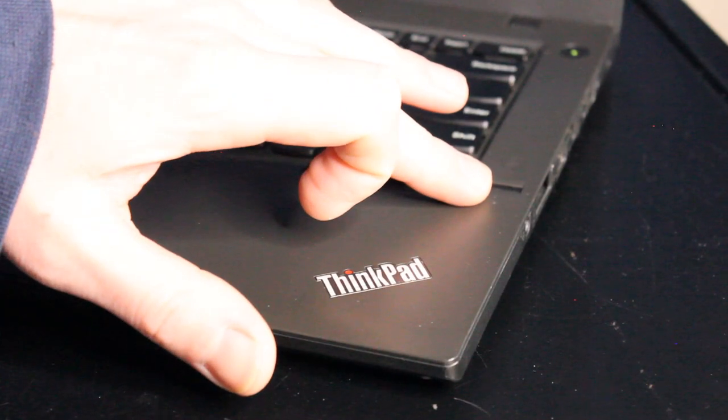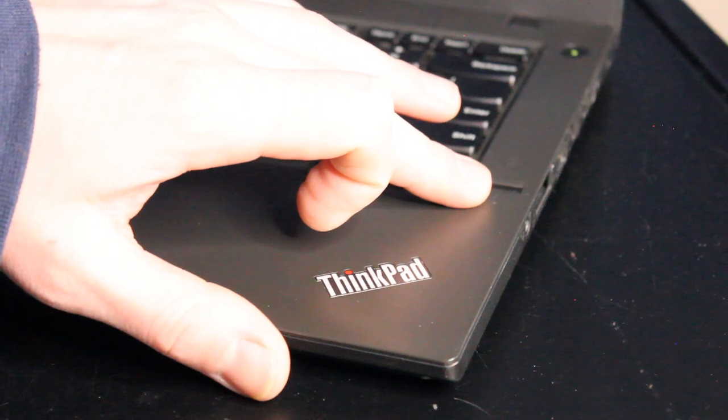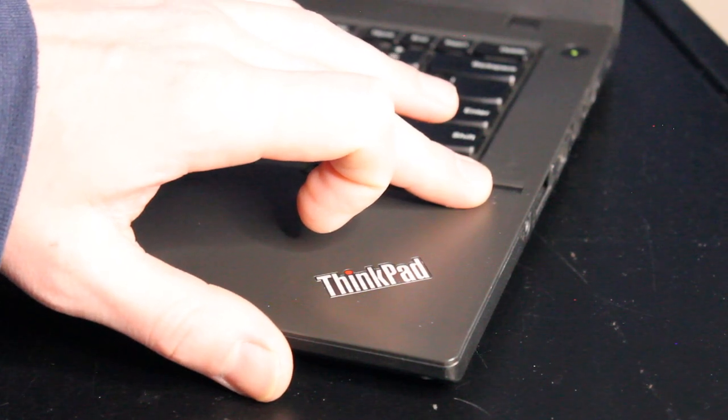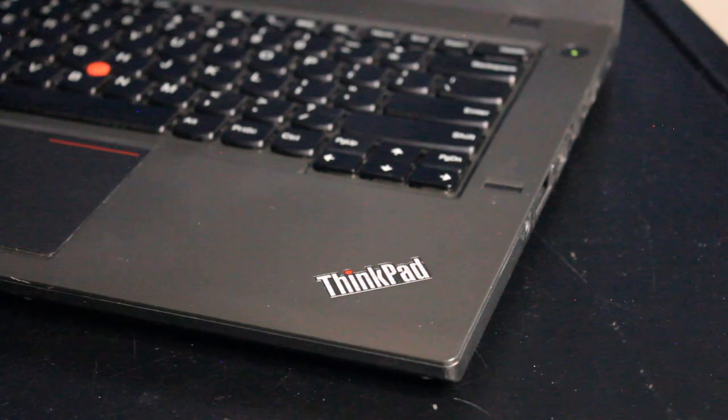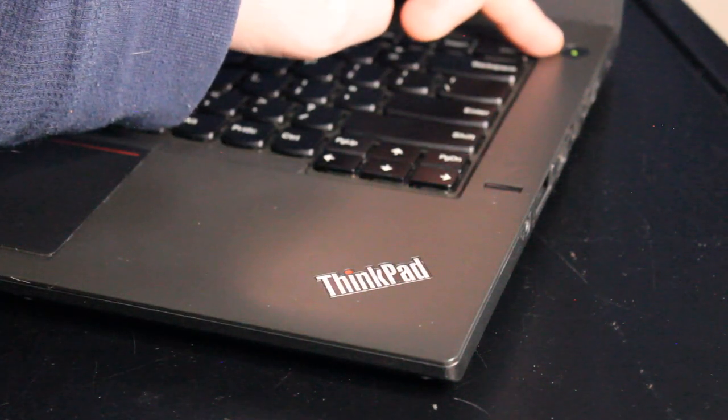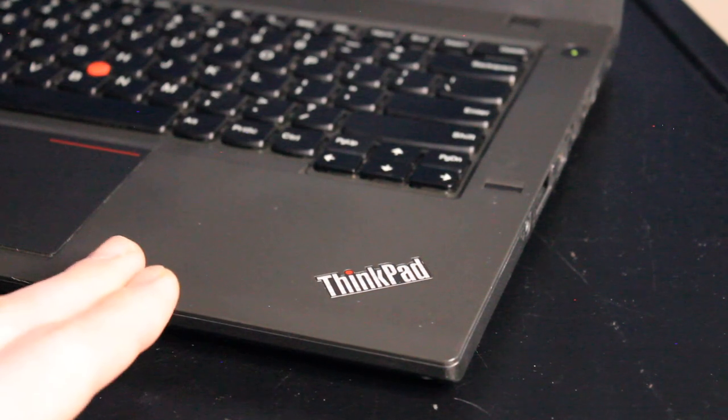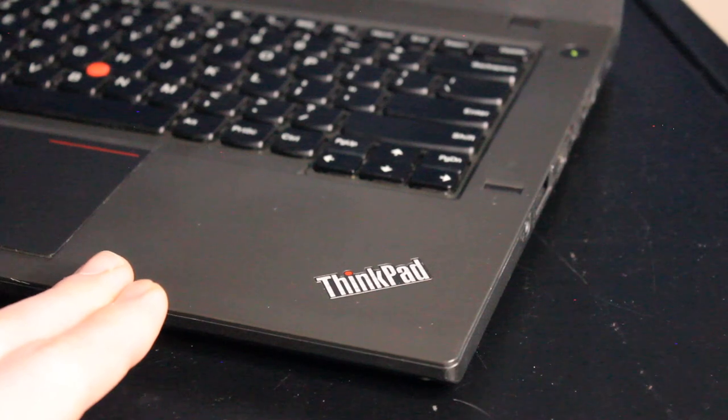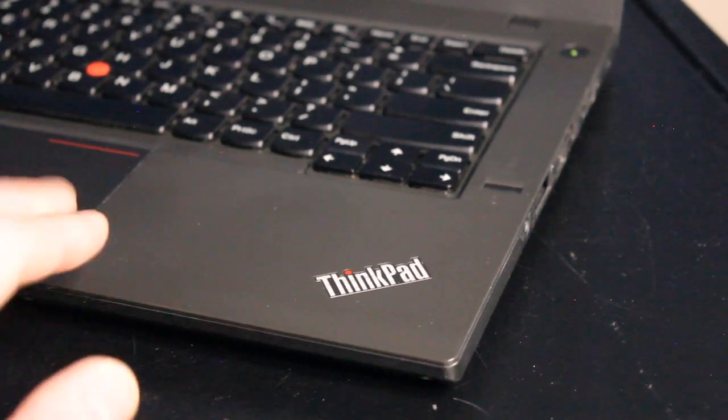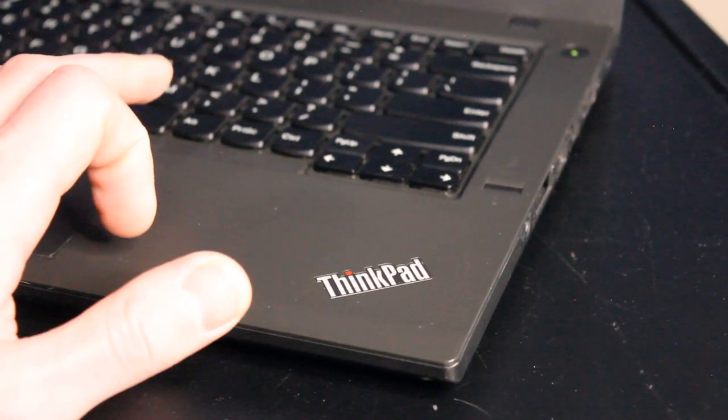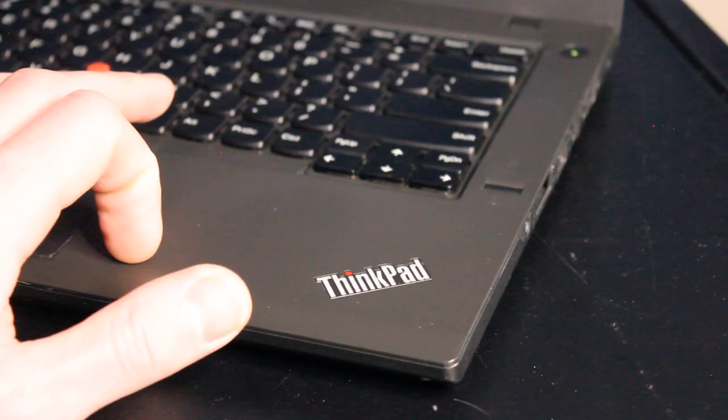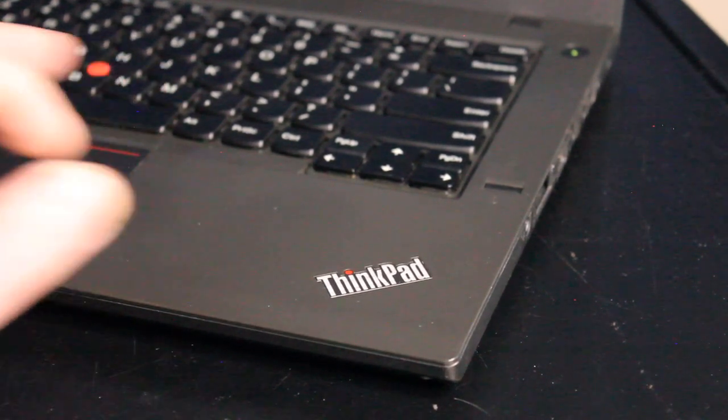It'll do. Over here, we have the fingerprint reader, should you choose to use it. Up here, we have the power button. This is glass fiber reinforced plastic for the palm rest and the rest of the case. It's actually pretty nice, durable material.